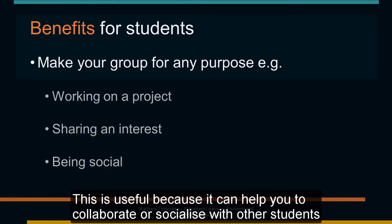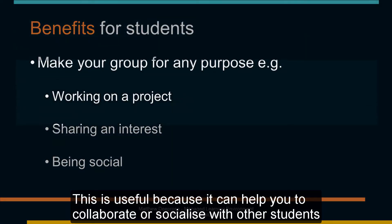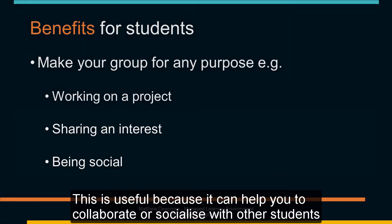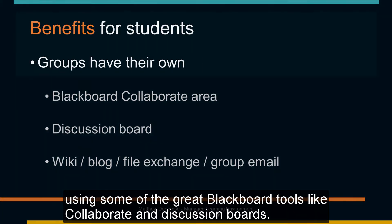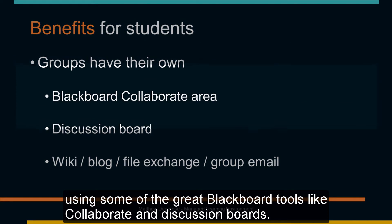This is useful because it can help you to collaborate or socialize with other students using some of the great Blackboard tools like Collaborate and Discussion Boards.